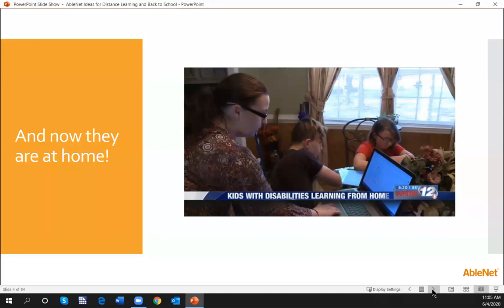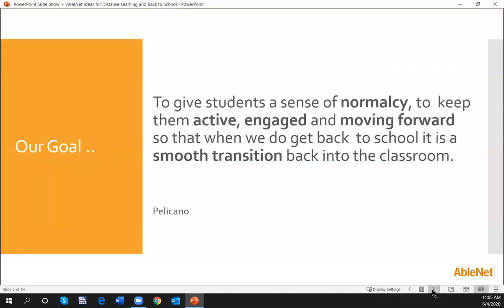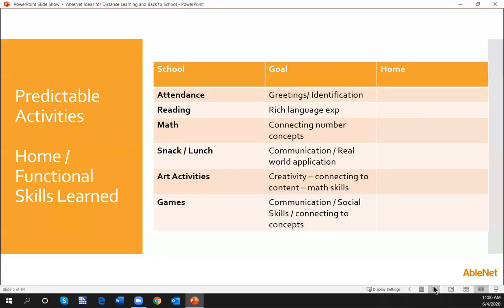You're going to have a variety of ideas to keep you excited about being back in the classroom, which is where we all want to be. But if we're not, or if you have students that aren't, you'll be able to take away some ideas. We need right now to give our students a sense of normalcy — keep them active, engaged, and moving forward so that when we get back to school, it is a smooth transition.